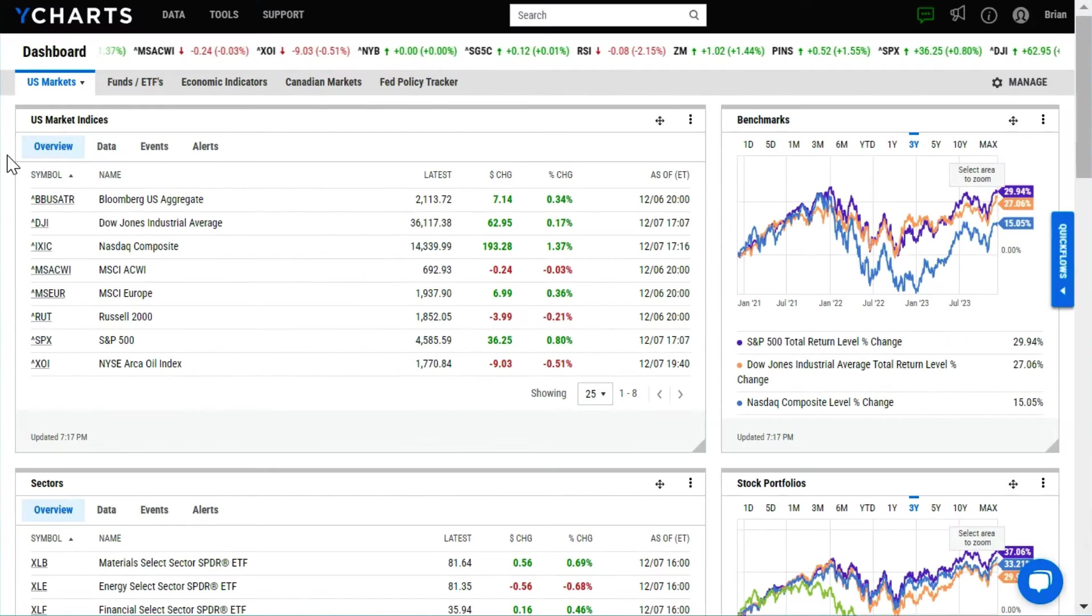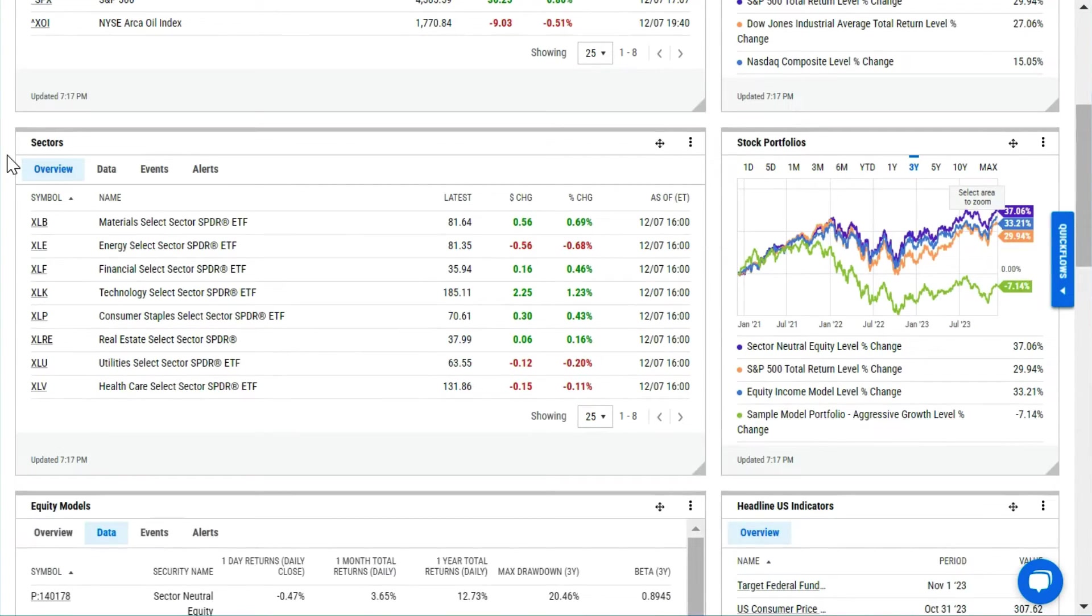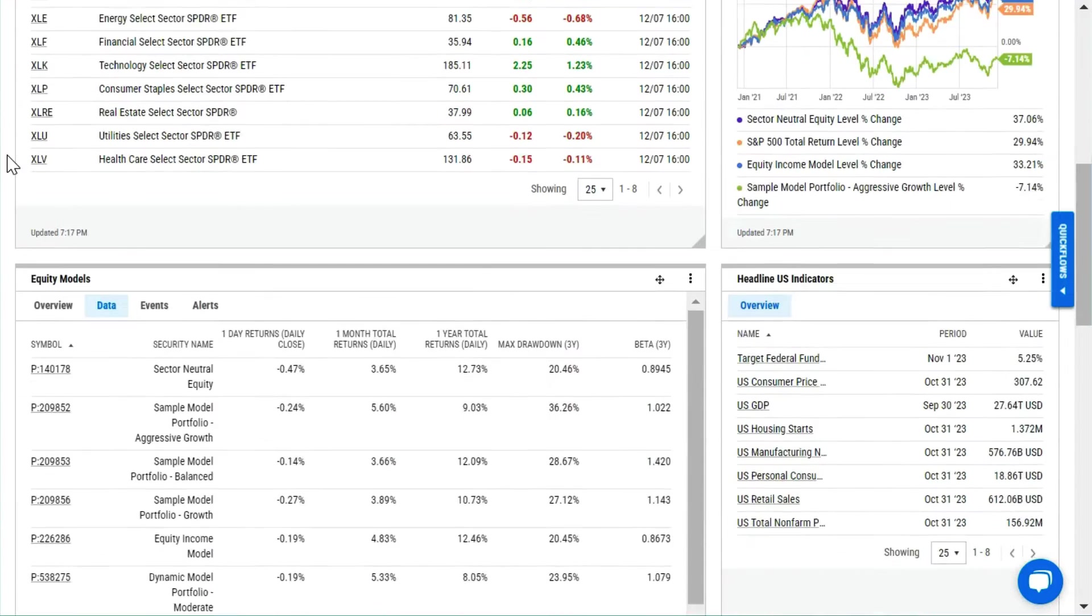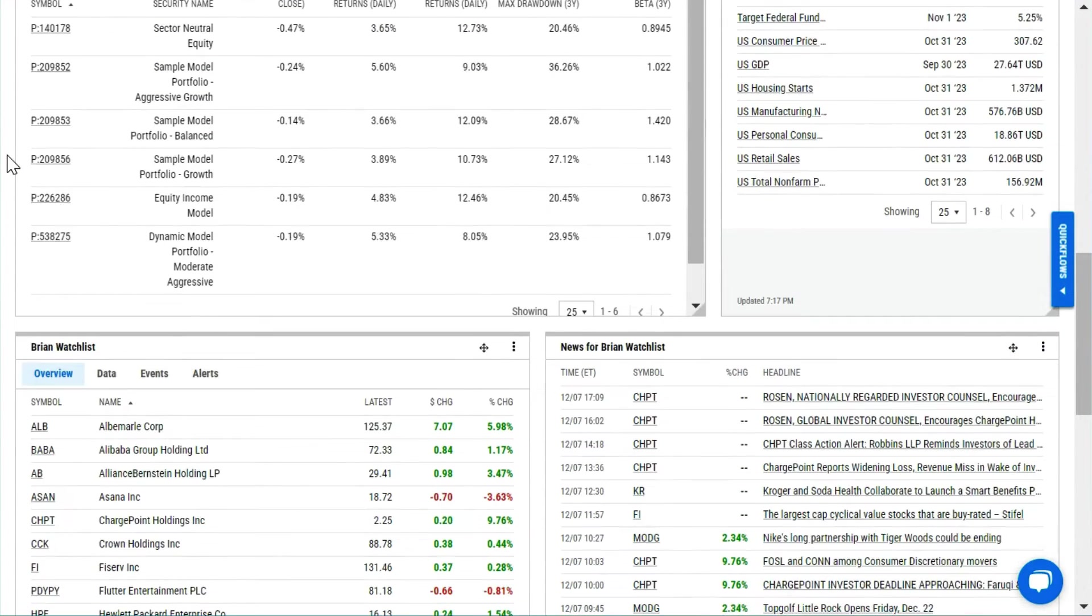A customizable dashboard allows you to track and monitor markets, portfolios, and any indicator or watch list that you'd like.